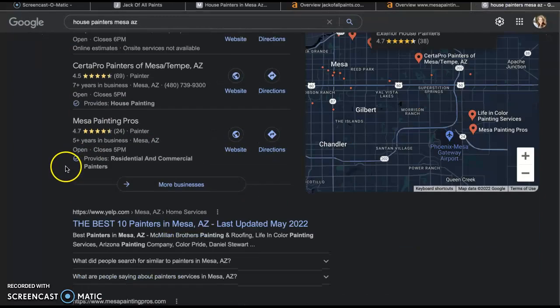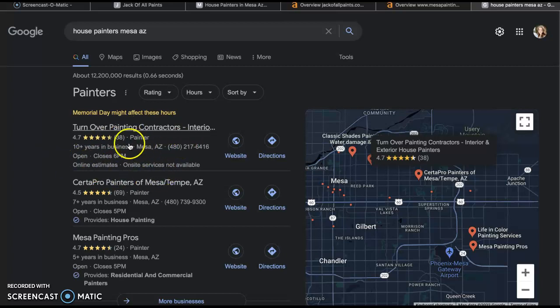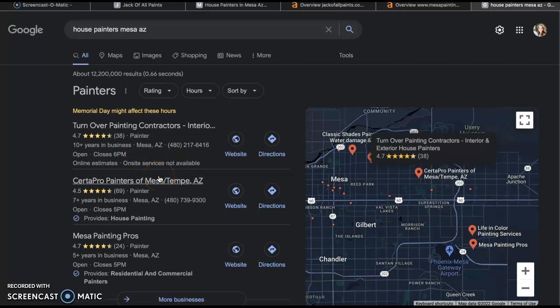The last thing we're going to touch on is this area called the Local Map Pack, or Google My Business. How you get ranked here is by having a Google Business Profile and making sure it's filled out completely — your business name, address, and phone number. You want to have photos on there, you want to have customer reviews. Make sure all of your photos are geotagged correctly and uploaded with those buyer intent keywords. You also want to make sure your citation — your business name, address, and phone number — is listed in as many directories as possible, including Facebook, Yelp, Yellow Pages, Angie's List, etc.